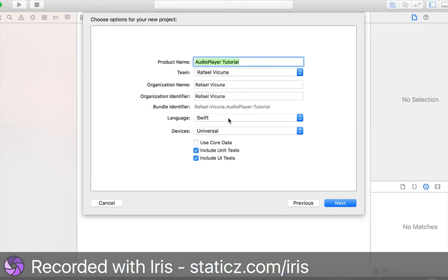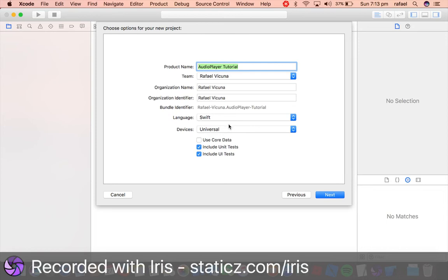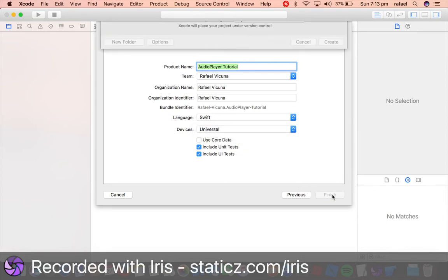Language is set to Swift. Devices is set to universal and click next.